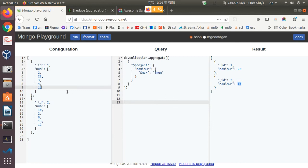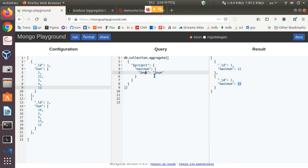What we will do is try to find out the highest value from these number elements. We could do this using the Max operator, but we will try to find it using Reduce instead, so that we can understand how Reduce actually works.